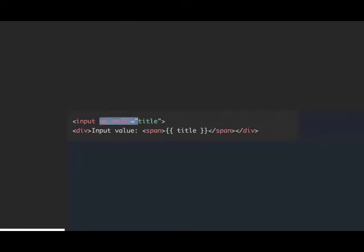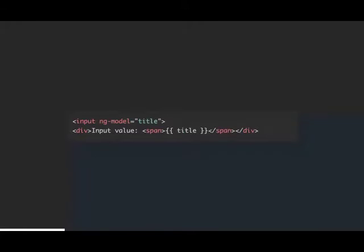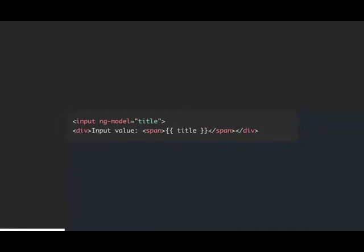ng-model does the actual two-way data binding, while the interpolation curly braces are just one-way. ng-model allows the user to change data, but the controller can also change the data — it's two-way. The span with interpolation is one-way — it just updates when it needs to. It's good to make that distinction early.